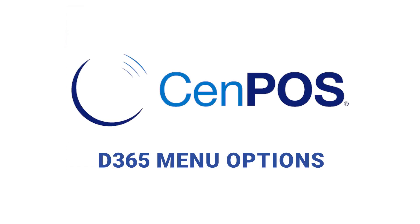These are the primary menu options you will use in CenPos to navigate smoothly through the system.